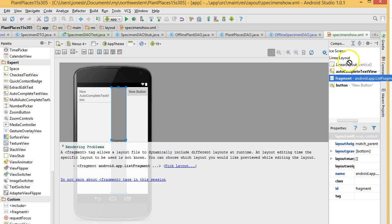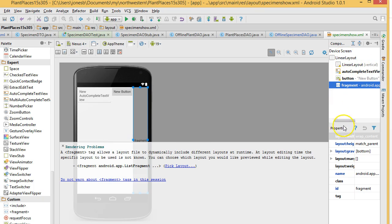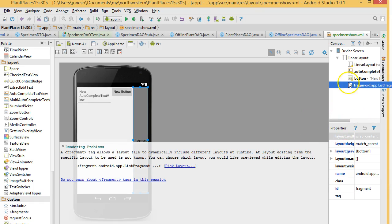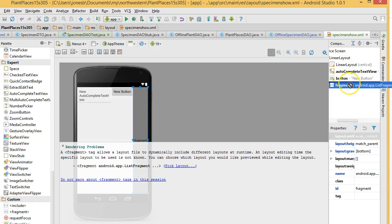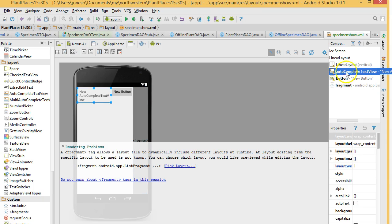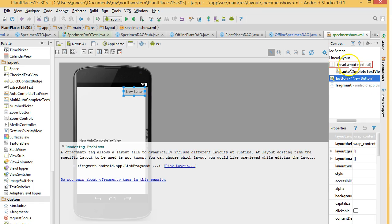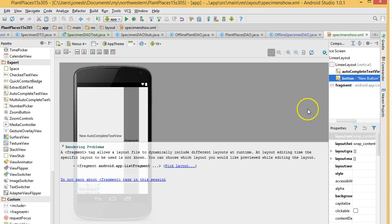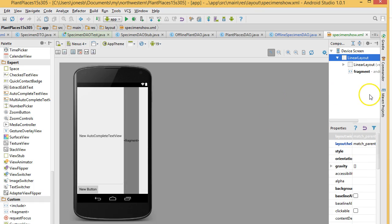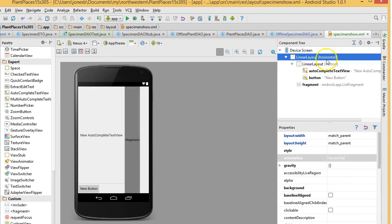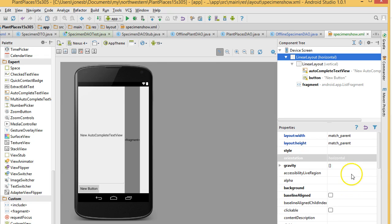So, I'm going to take this fragment. I'm going to drag it up and just make it a direct child of our linear layout. Well, that didn't work either. Oh, I see. I need to take the autocomplete text view and the button and make them children of our inner linear layout. So, I just drag those over like so. Now, it still doesn't look exactly right. It looks kind of funny, to be honest with you.